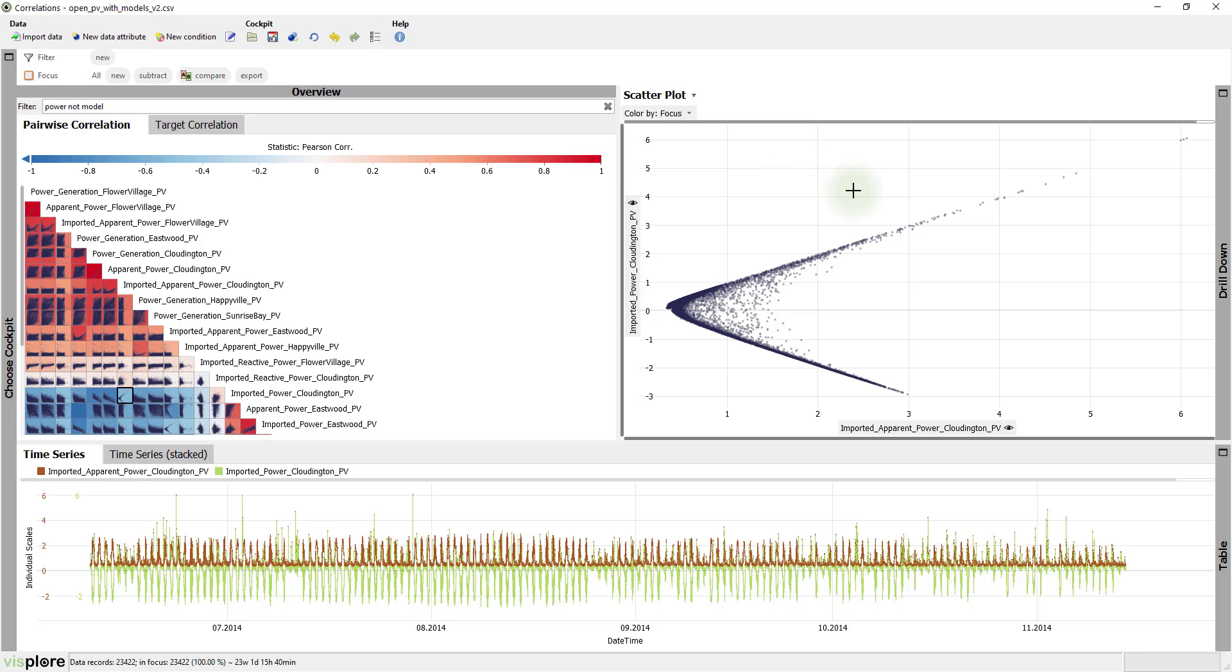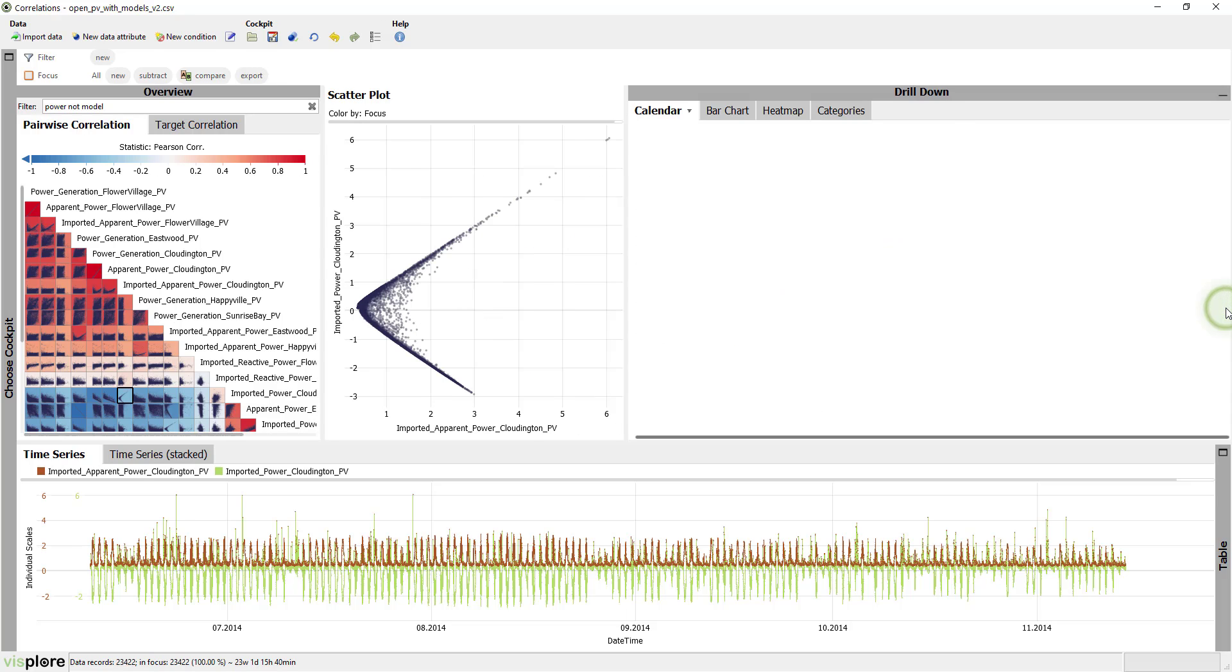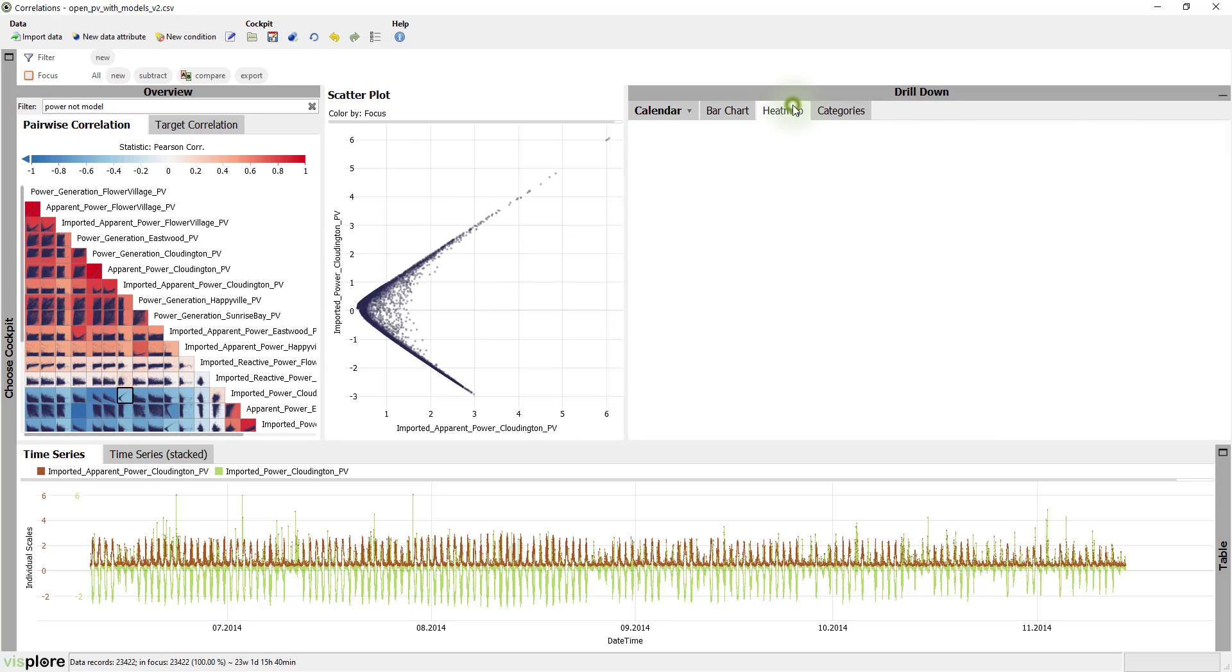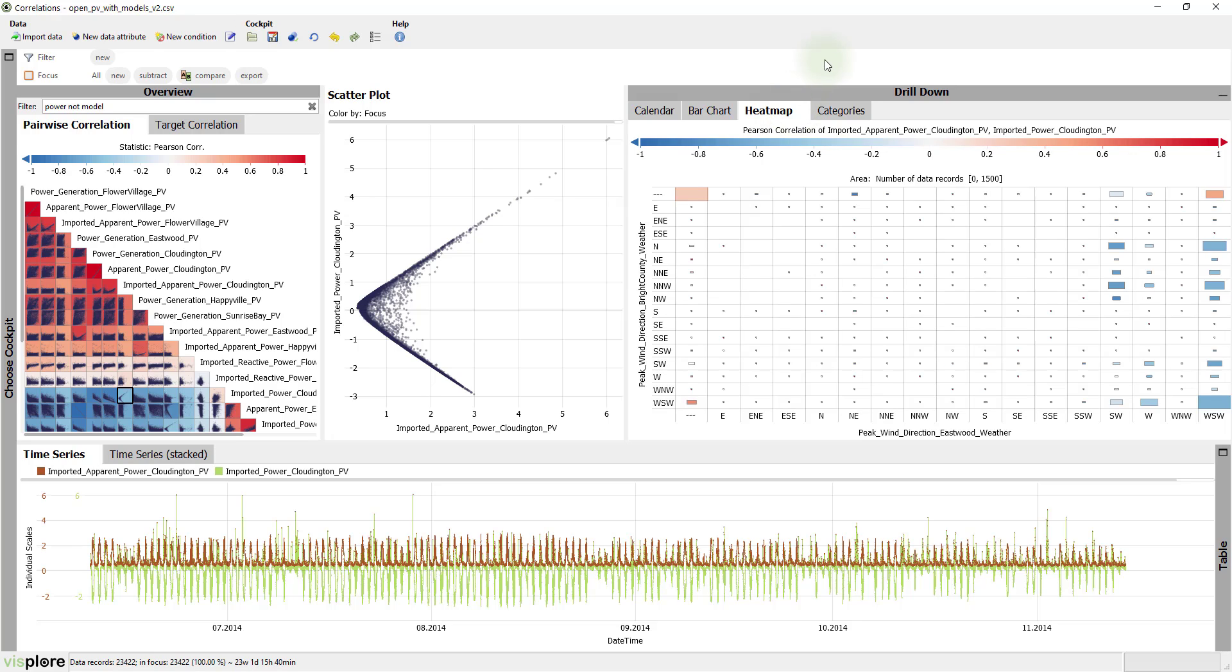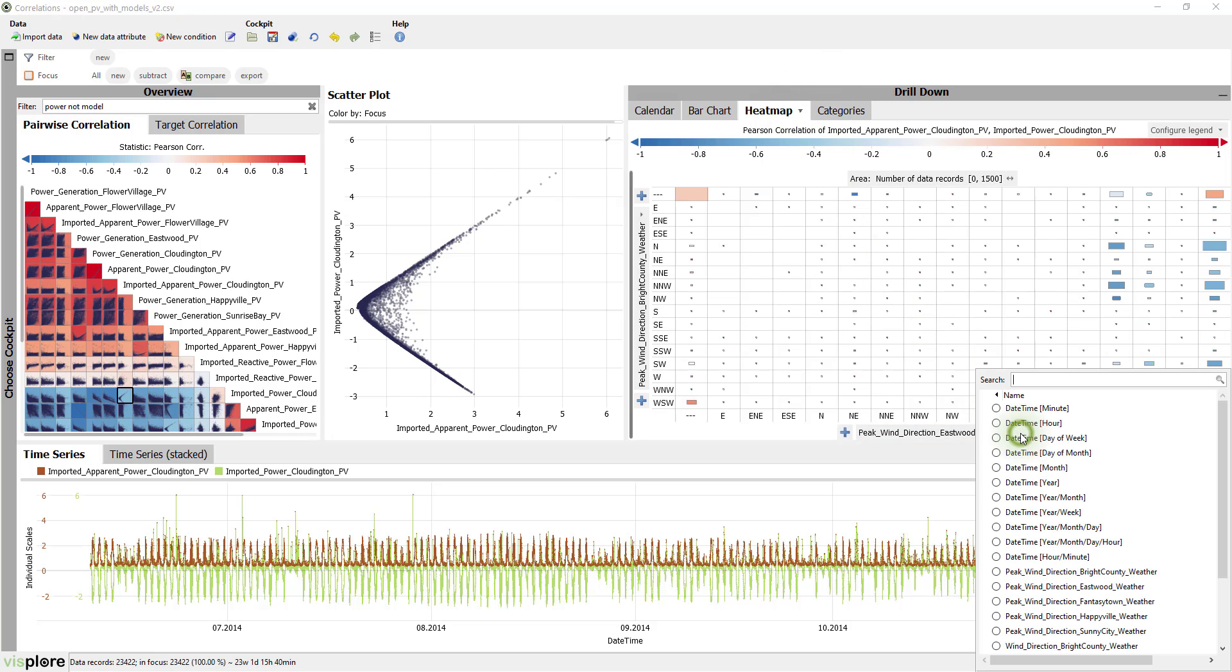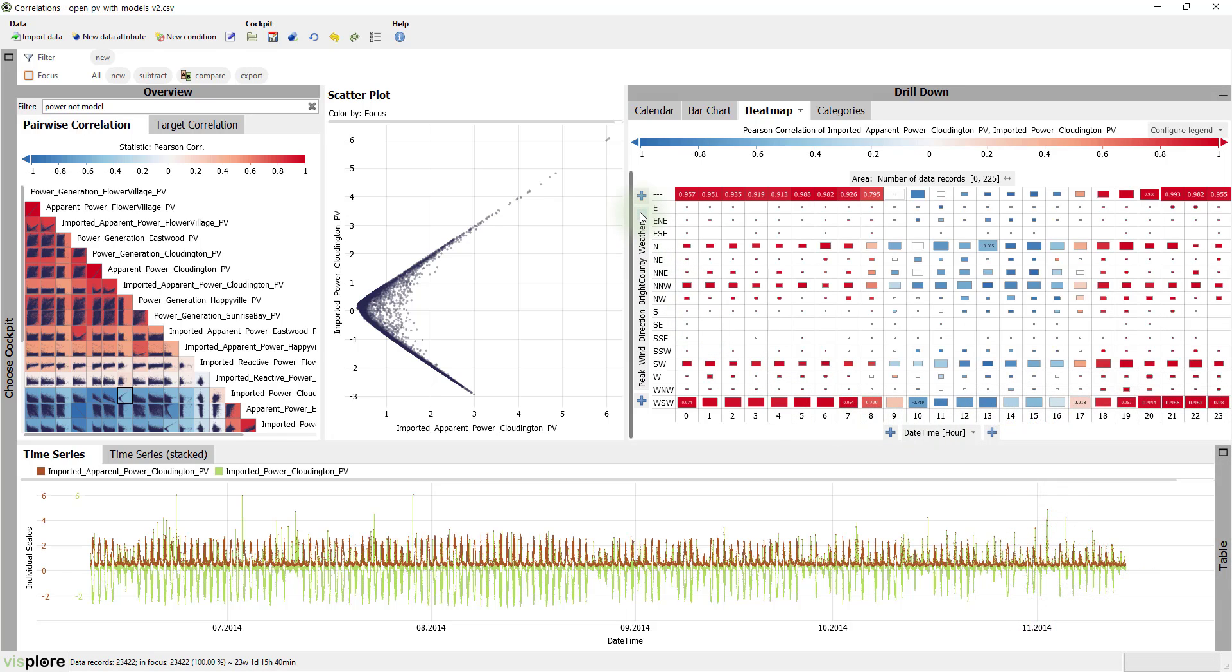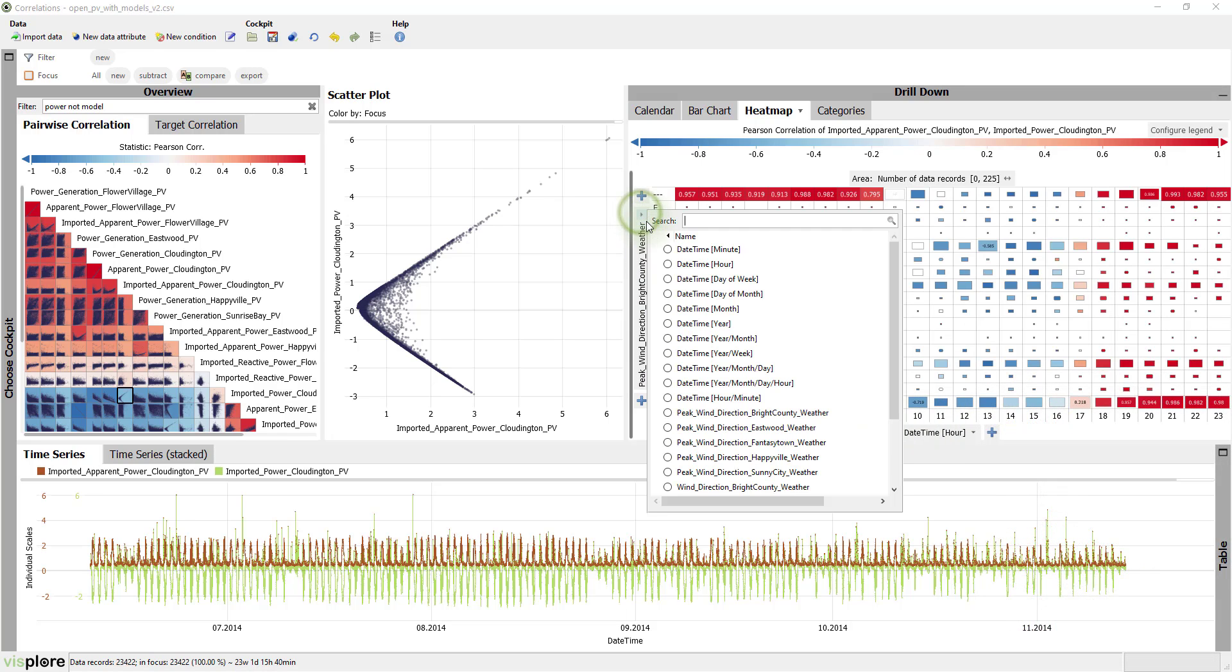The drill-down block offers many options to break down this complex correlation. So let's expand it and switch to the heat maps tab. As the time series shows a cyclic pattern, let's assign hour to the x-axis of the heat map and day of week to the y-axis.